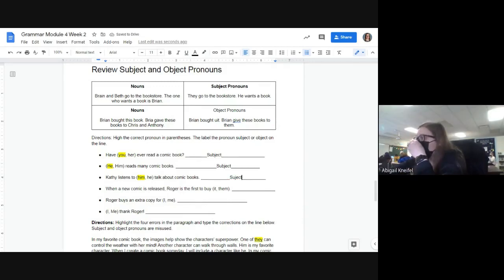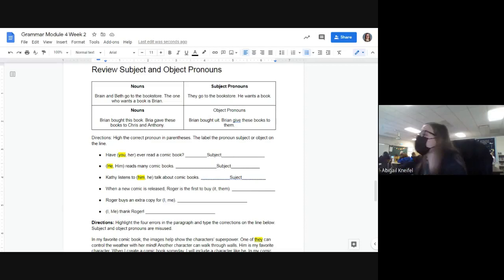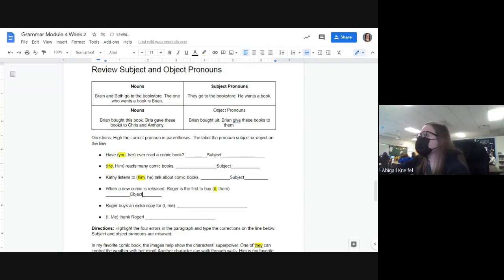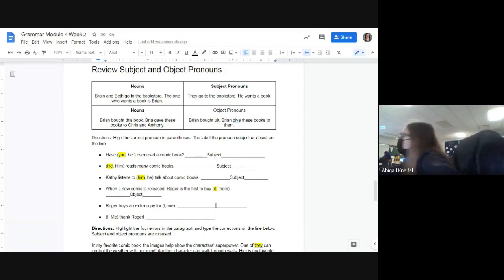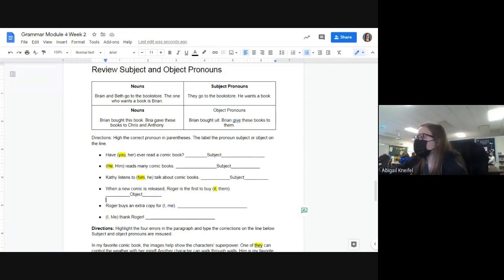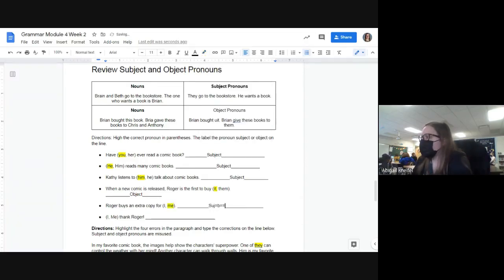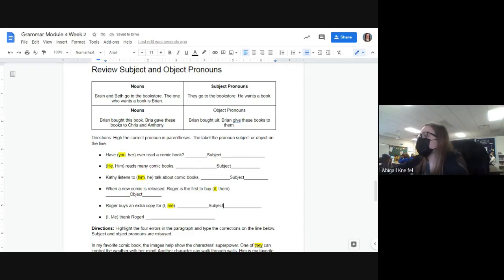'When the new comic book is released, Roger is the first to buy it or them?' — 'it,' because 'comic book' is singular. If it were plural it would be 'them.' This one is an object. 'Roger buys an extra copy for I or for me?' — everyone? 'Me.' Then lastly: 'Me thank Roger' or 'I thank Roger?' — everyone? 'I thank Roger' — I'm the subject.